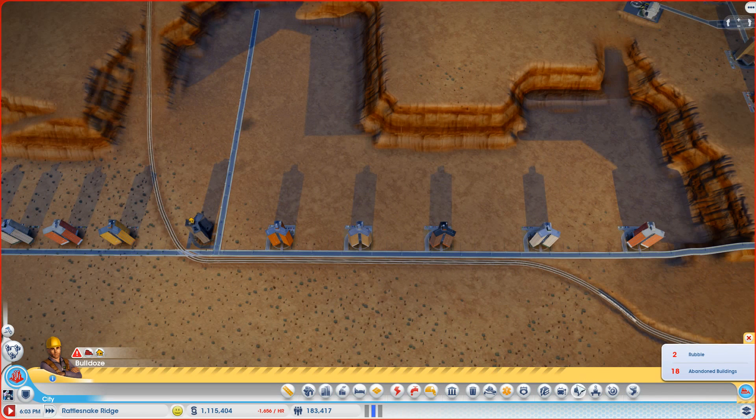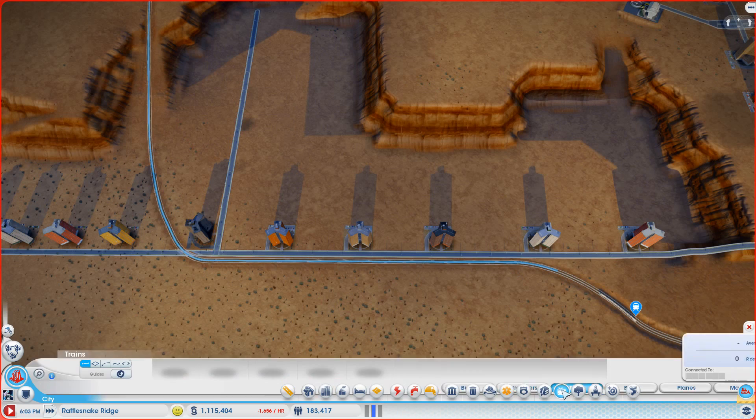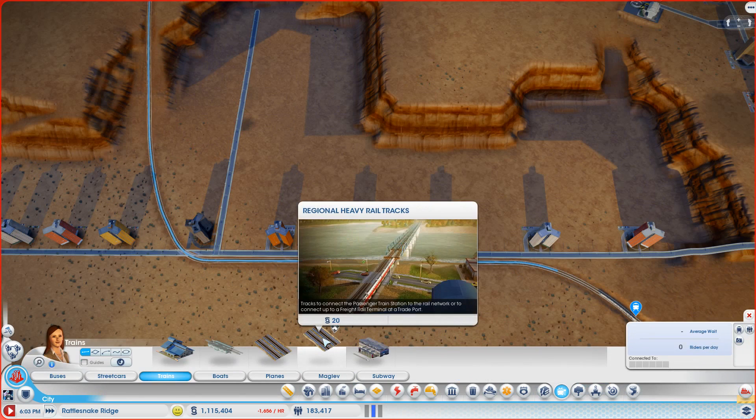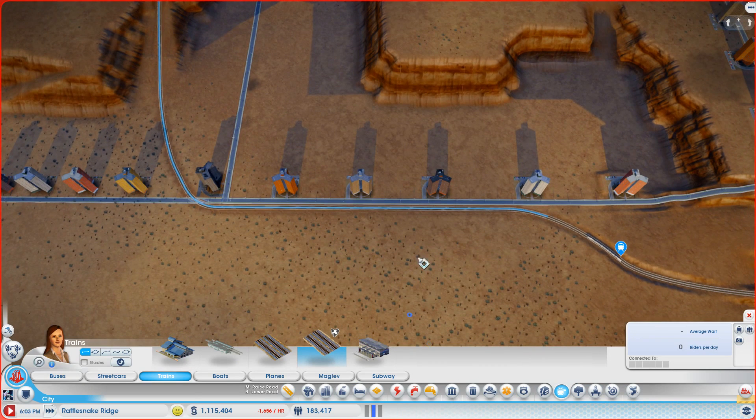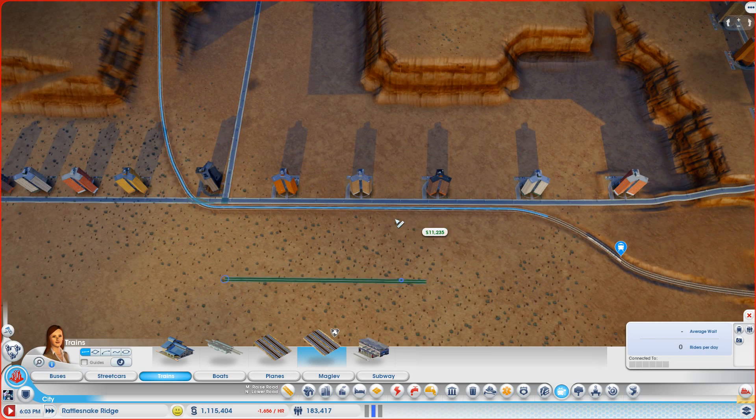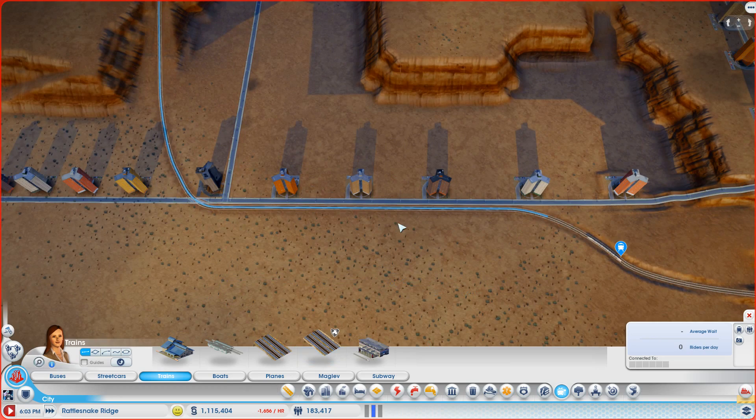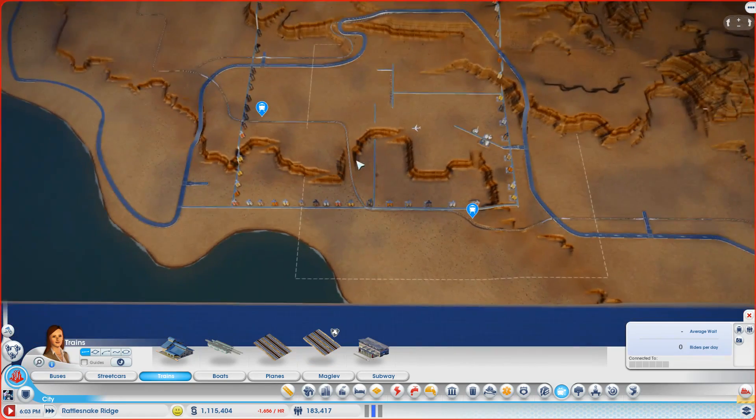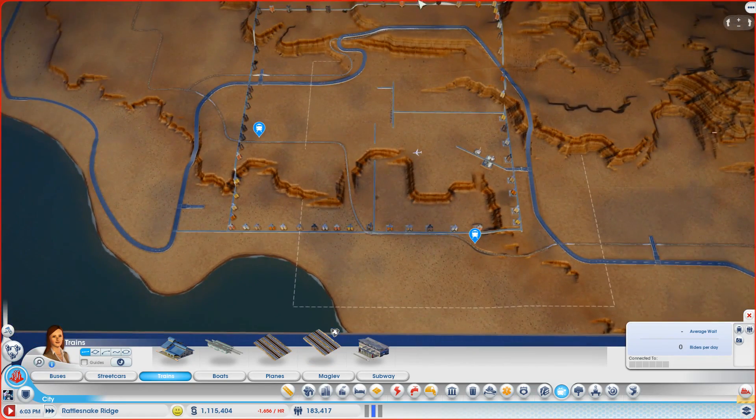Now if we go to the transport menu, look, we've got a new option for regional heavy rail tracks. So we could delete that section and then just lay a new set of tracks somewhere else. And the same goes for the freeways, but I want to throw in a few words of caution.